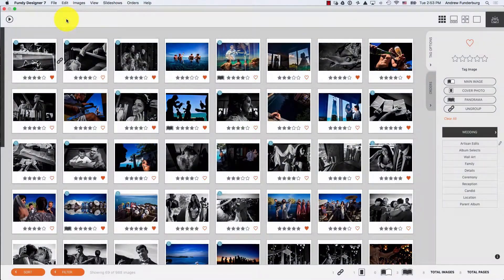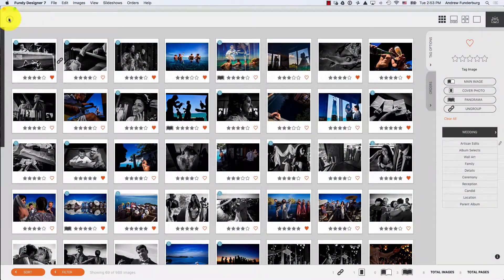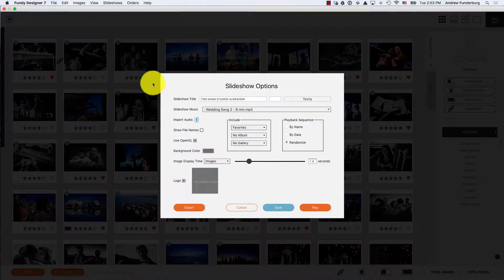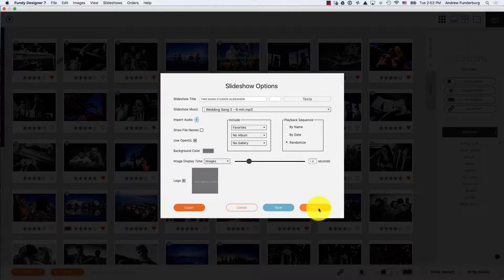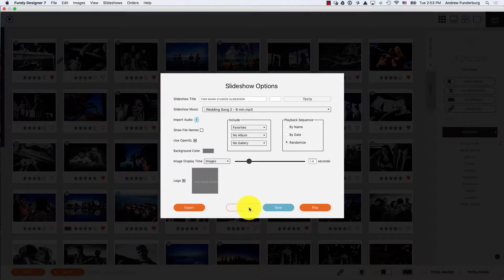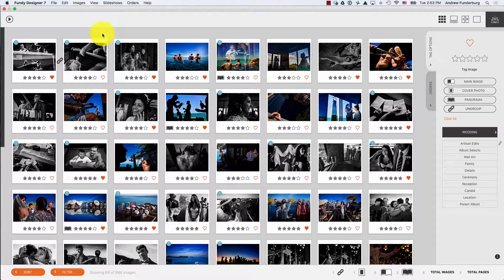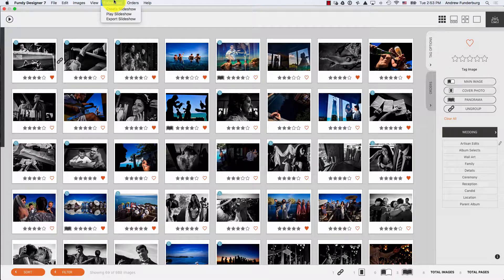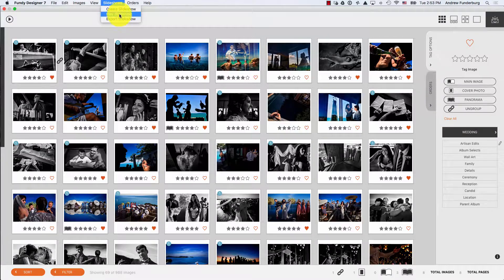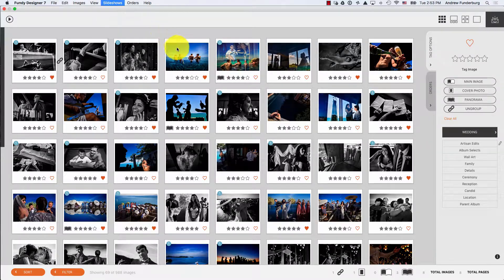To start playing a slideshow, you can click the play button in the client view window and then the play button in the slideshow options panel, or under the slideshow menu choose play slideshow.